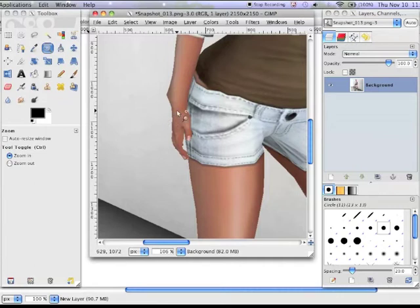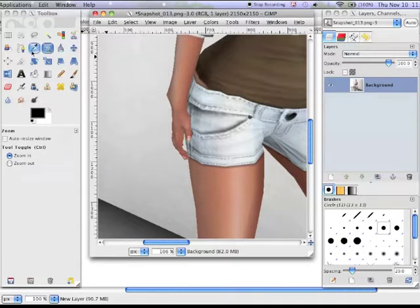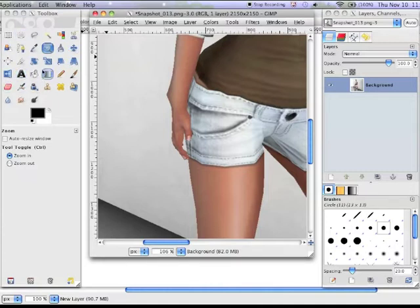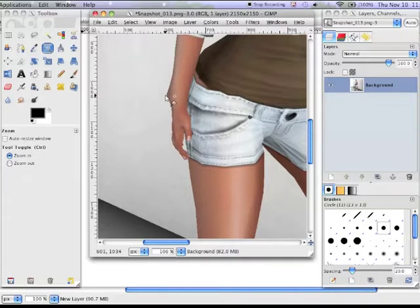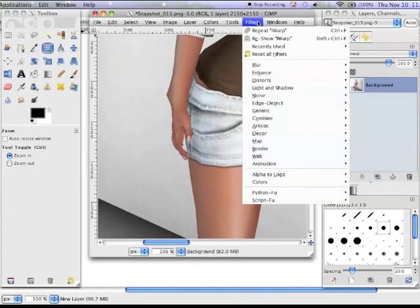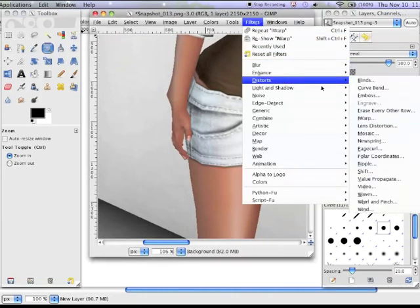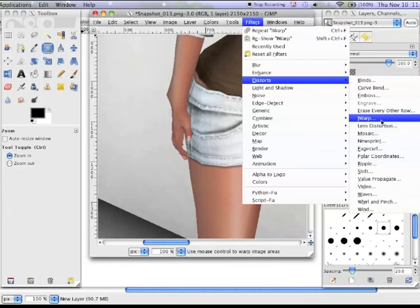But unfortunately in GIMP it's not going to be exactly the same as it is in Photoshop. It's not like a tool that you can get in your toolbox and just edit the effect on the original image. What you're going to have to do though is click on Filters, go down to Distort, and then click on this button here called iWarp.